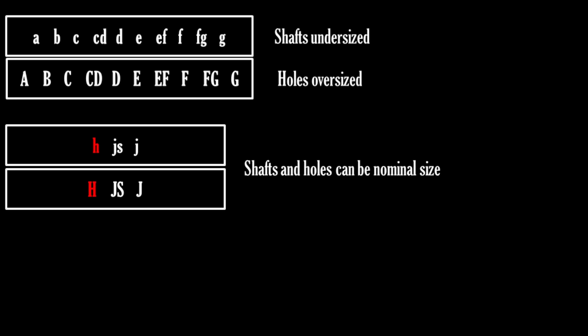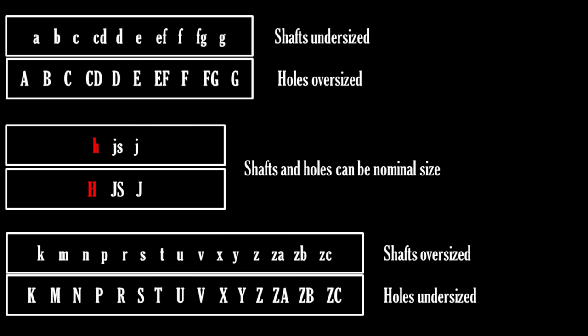But as you go further through the alphabet, the shafts will get larger and larger, and the holes will get smaller and smaller. Holes always get an uppercase letter, and shafts always get a lowercase letter.